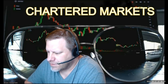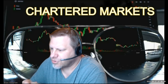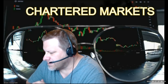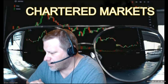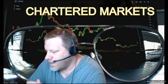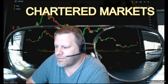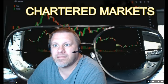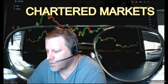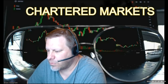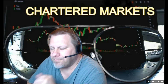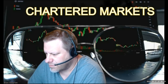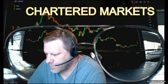Good morning, Bill Davis here, Technical Trader with Charter Markets. It is 7:06 a.m. on Wednesday, April 27th, and I want to look at a few things this morning. First, I want to look at the NASDAQ 100 futures, and then we'll look and see what's moving.